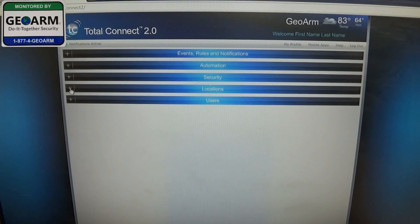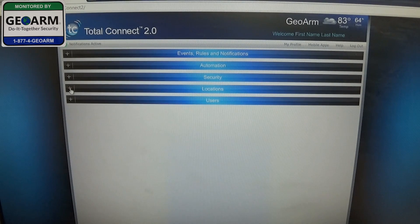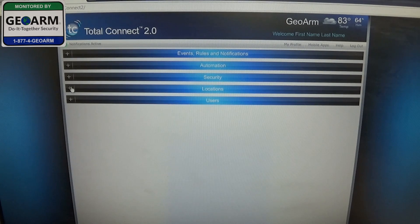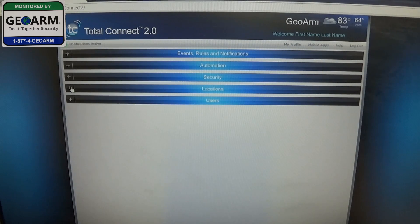Hey everybody, Brad here with GORM Security. Today we're continuing our Total Connect 2.0 series and today we're going to show you how to sync your panel's information to your Total Connect 2.0 app.